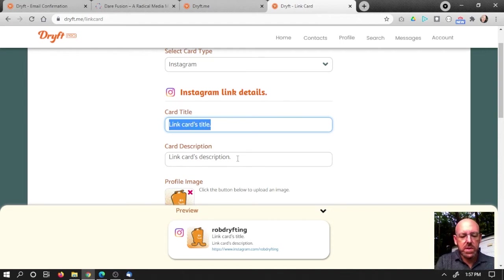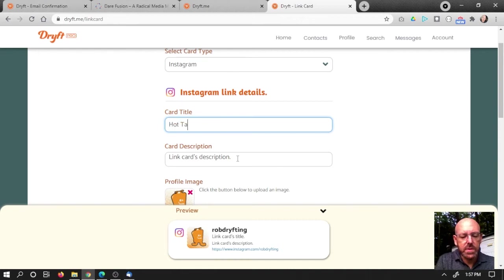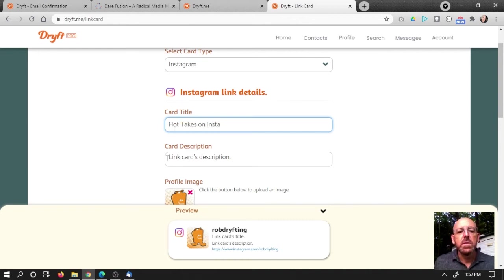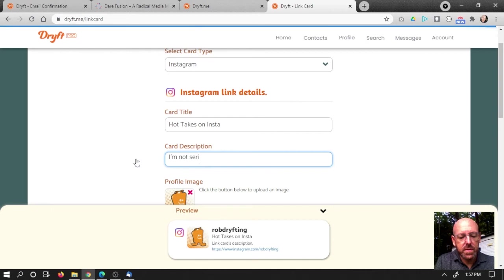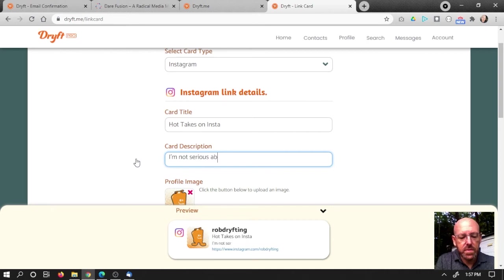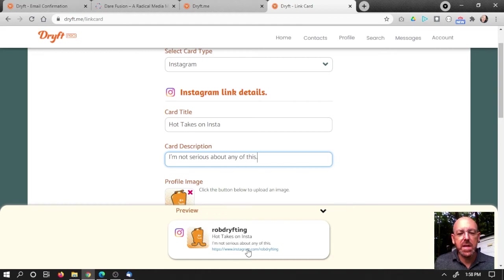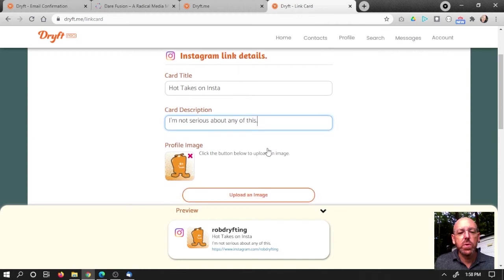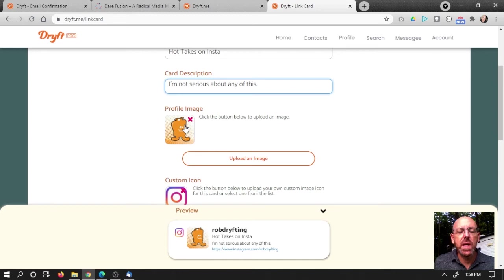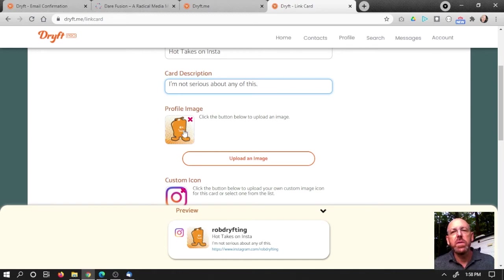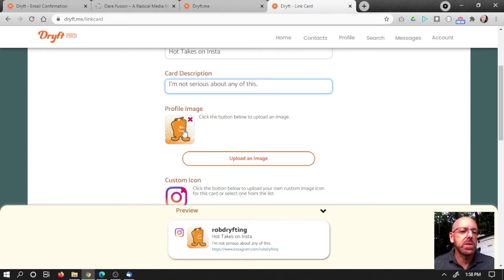So I'm going to call this takes on Insta and then just adding a couple of pieces of info here. You can see I'm updating in the card. So that's what my card's going to look like. That's pretty cool. Now, if people knew me as a different icon on Instagram, I could actually choose that here. We don't yet have the ability to grab it right from Instagram. We are going to be adding that in the future.